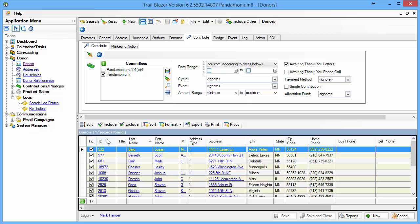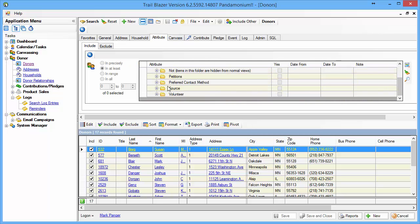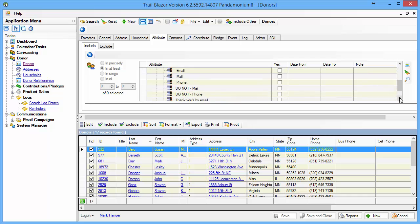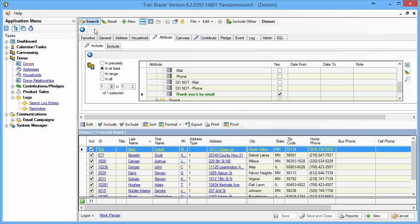The next thing I want to do is find those people who have indicated that they have a preference for being thanked by email. So I'm going to go to my Attributes, go to my Preferred Contact Method. You may or may not have this attribute in your database, but it's a good idea to have one if you would like to be able to send off thank yous by email. I'll run my search again and my 17 becomes 11.